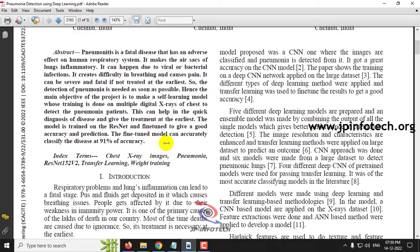Pneumonia is a fatal disease that affects the human respiratory system. This kind of fatal disease will down the immune system of the human, and so they will be affected by the disease again and again due to the virus or the bacteria. As this pneumonia is concerned with the lungs, they have difficulty in breathing and it also causes pain. It may be severe, and if not treated earlier, this may cause death.